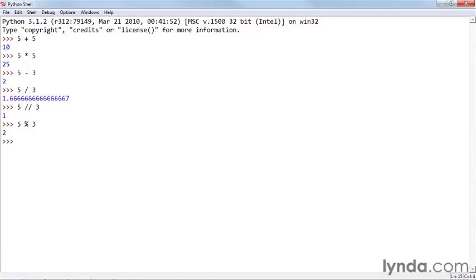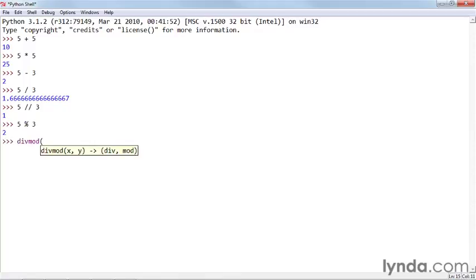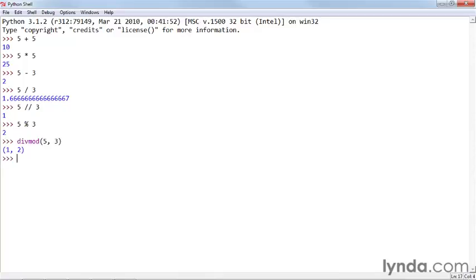Python also has a built-in function called divmod that gives you the two results together. So if you say divmod(5, 3), then you get both of those results together as a tuple.